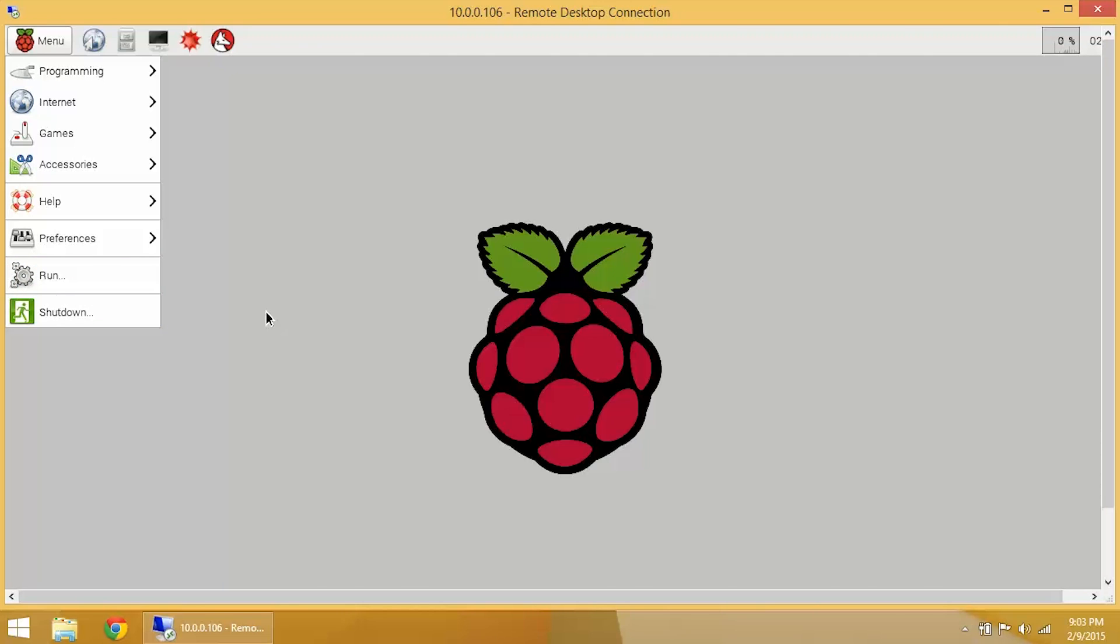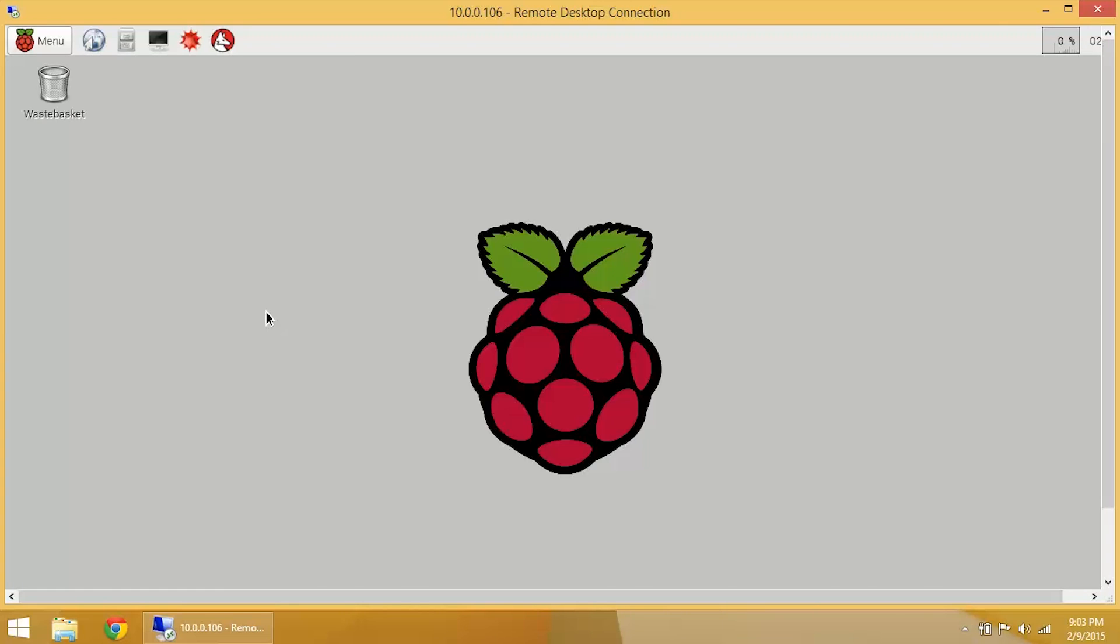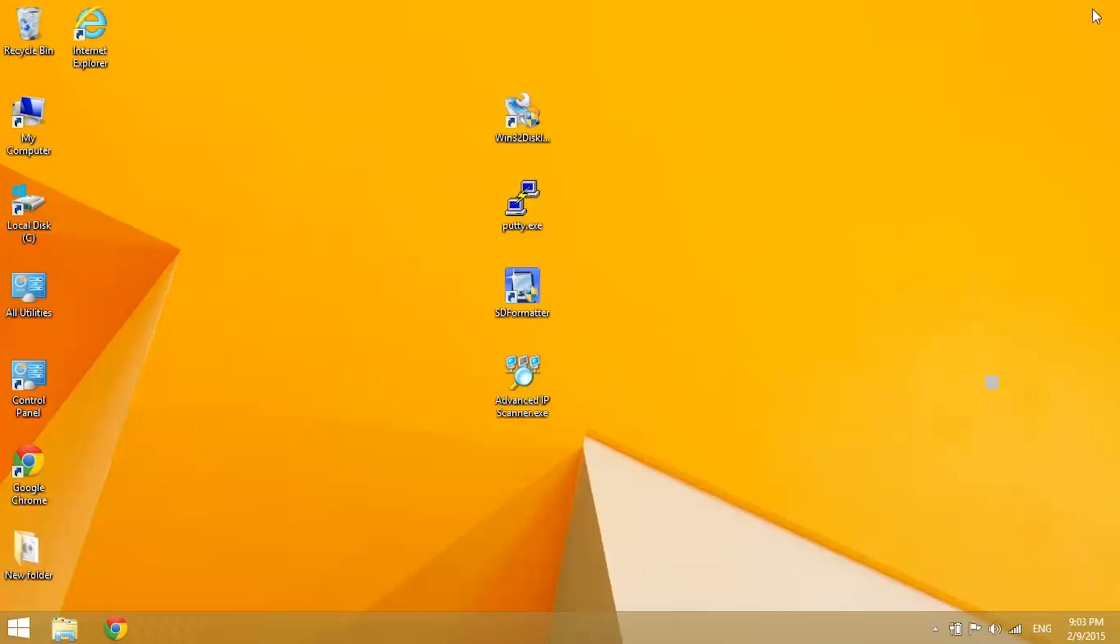Now this is all good, we're connected over our home network. You can see up here it says 10.0.0.106, that's my local IP address. But what if I'm not at home and I want to access the Raspberry Pi? What if I'm in Paris, France and I want to access my Raspberry Pi? Well, for that we're going to need to do something special. We're going to need to do what's called port forwarding.